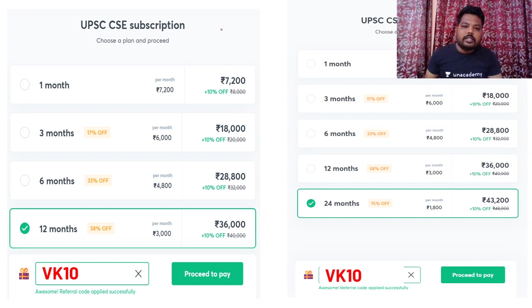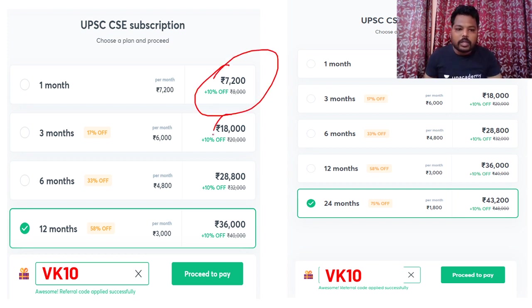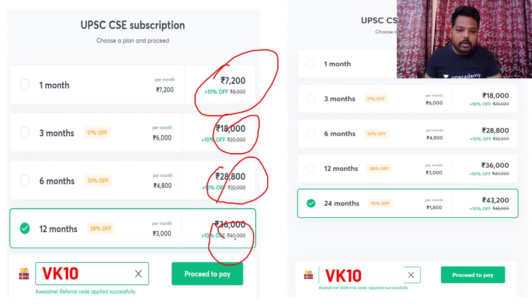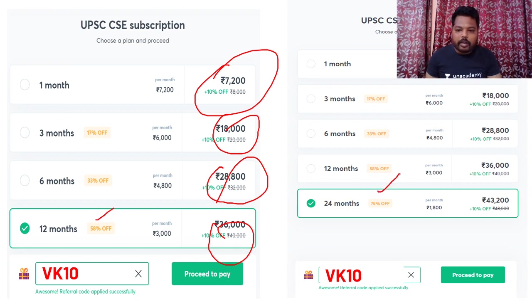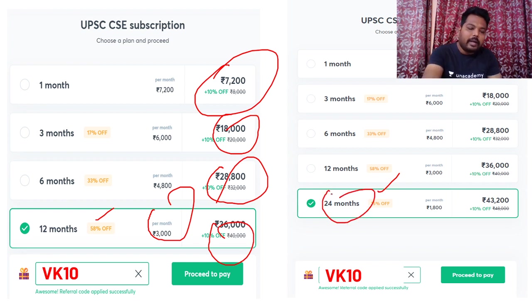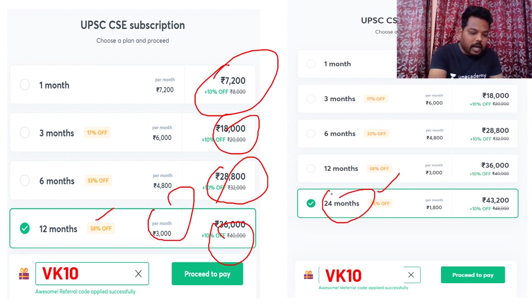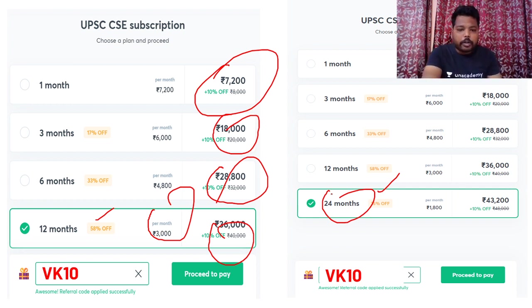The subscription page shows prices — per one month it is 720, three months 1800, six months and twelve months available. I generally suggest aspirants to go for 12-month or 24-month subscriptions because the per-month price is much less compared to one-month or three-month plans. Please try to get the subscription done today itself.